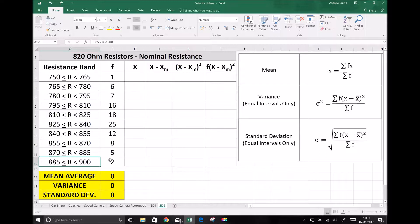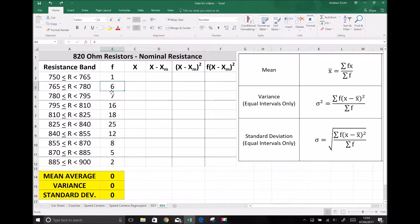The first thing we need to calculate is our mean. Referring to the formula in the top right, the mean of grouped data is the sum of all the fx values divided by the sum of the f values, where f is the frequency — the number of times a resistor fits into each band — and fx is the frequency times the midpoint of the group.